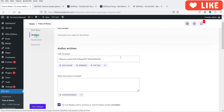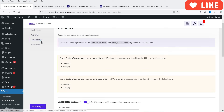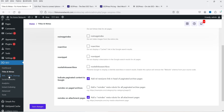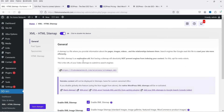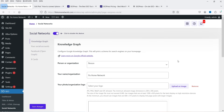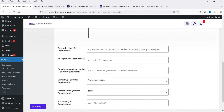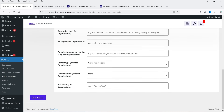Under Archives settings, no changes are needed. The XML and HTML sitemap is already created. Under Social Networks you can add social media links, and under Analytics you can integrate Google Analytics by adding the tracking code.